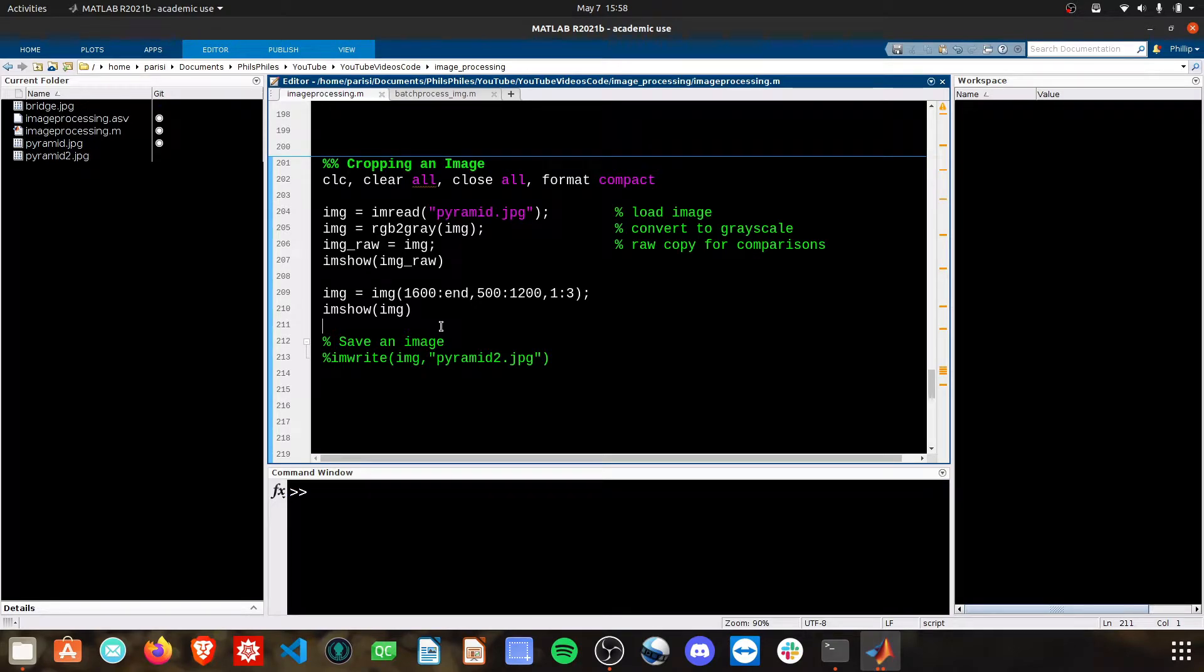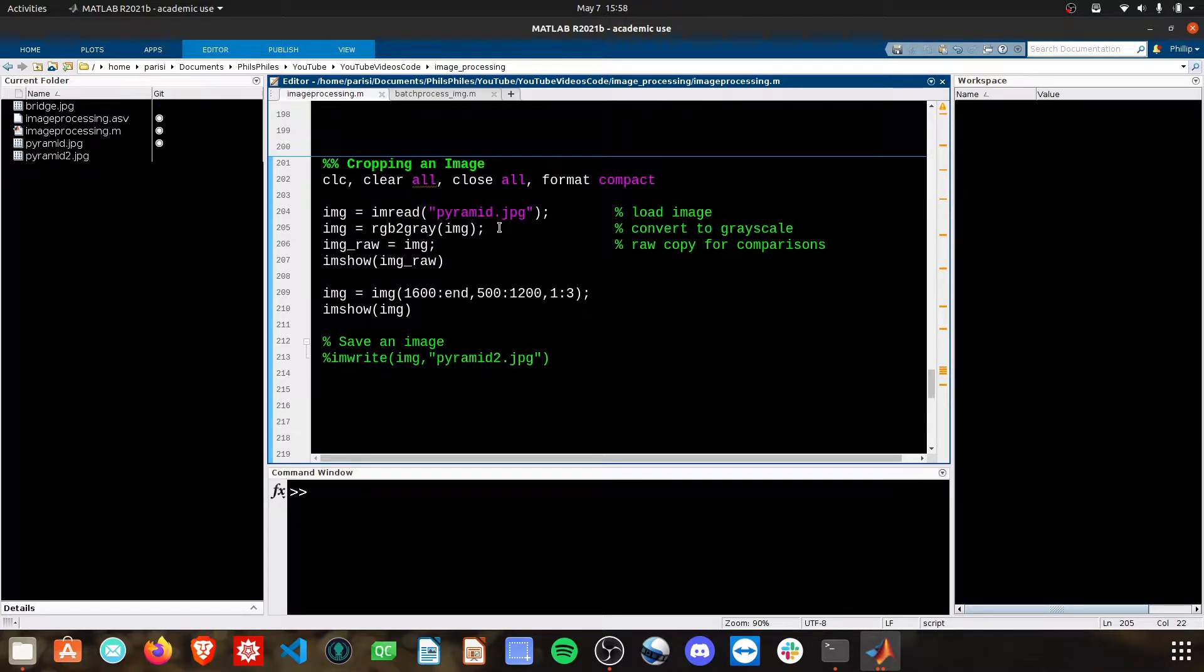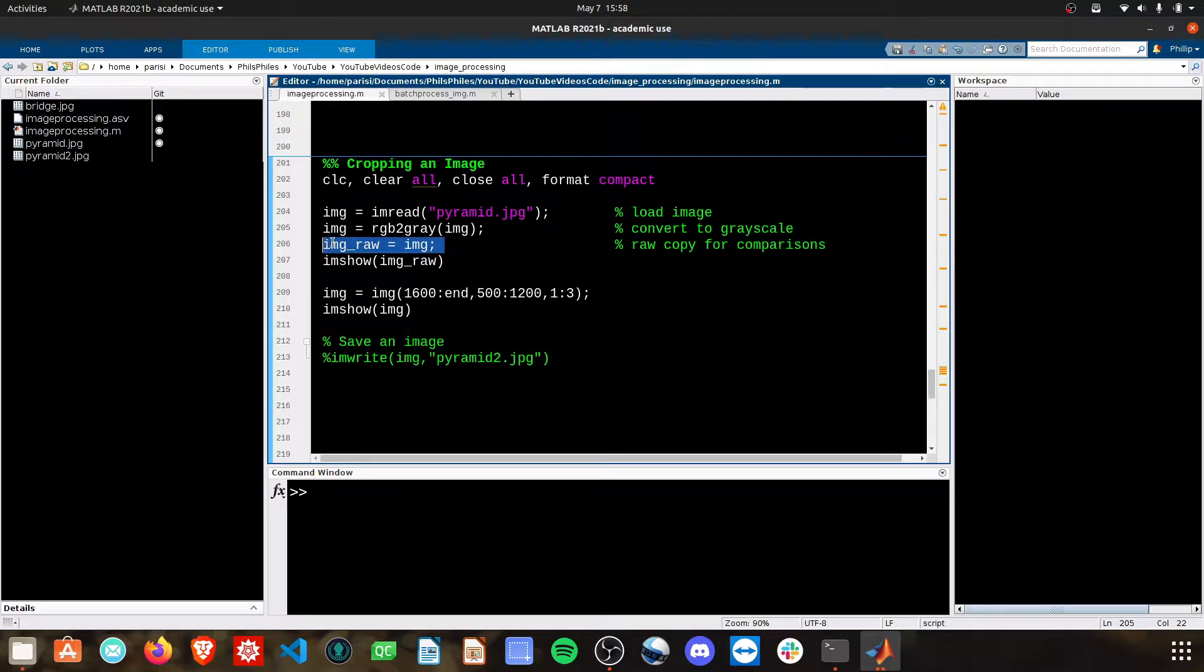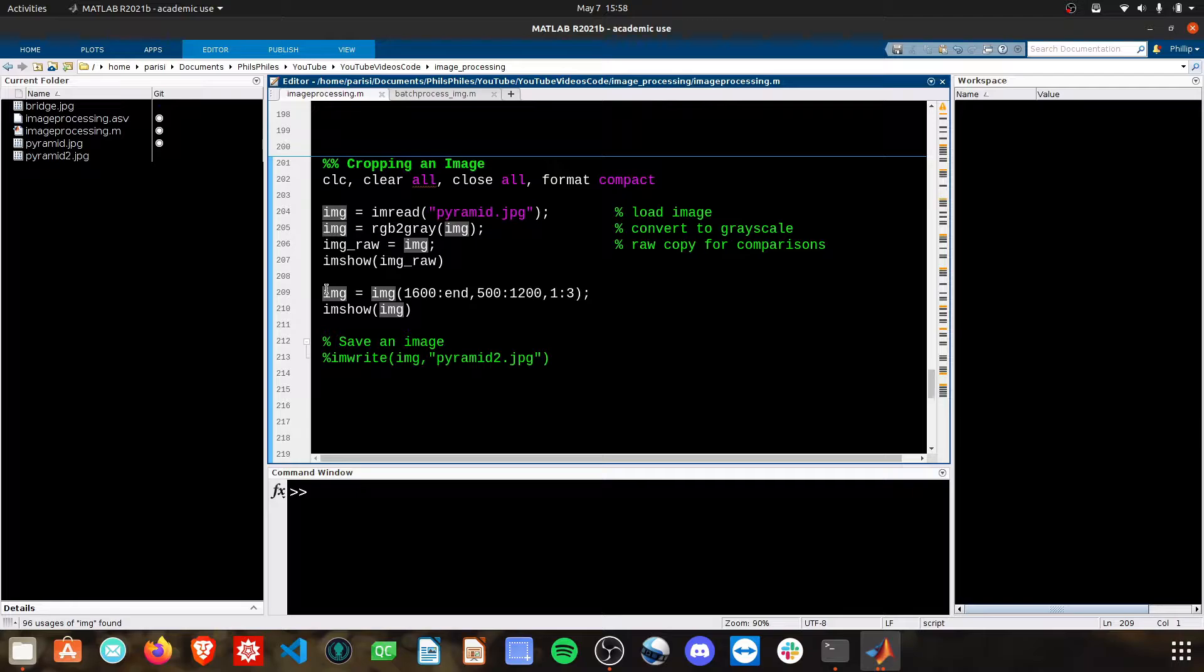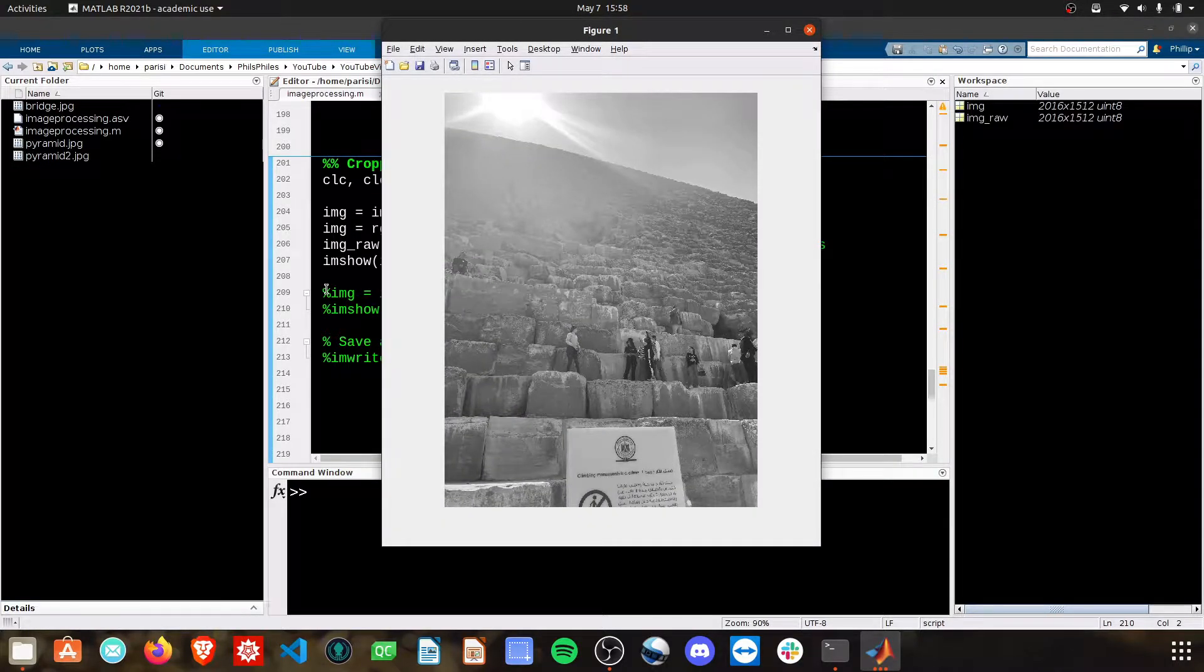We're going to cover cropping an image in MATLAB. First thing we have to do is go ahead and load in your image here. I'm going to start by converting this to grayscale from color. I'm just going to create a copy of this and then show you the raw image to start. Here's our raw image.